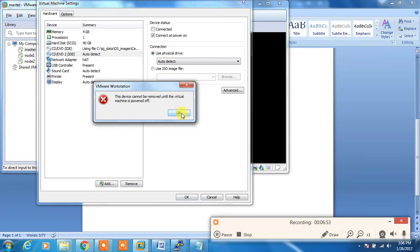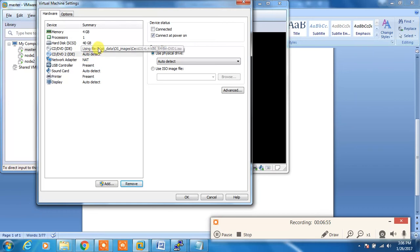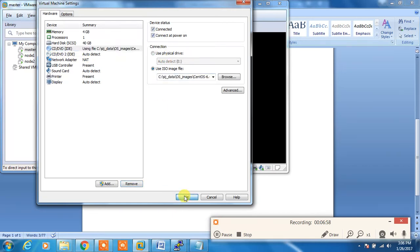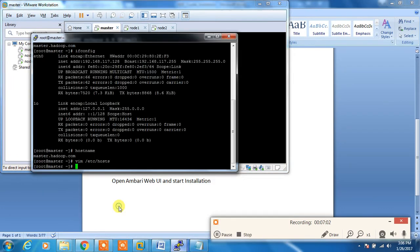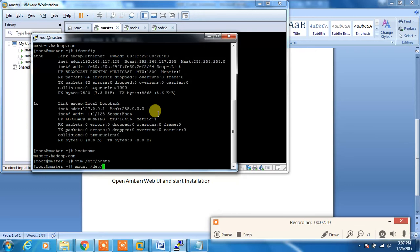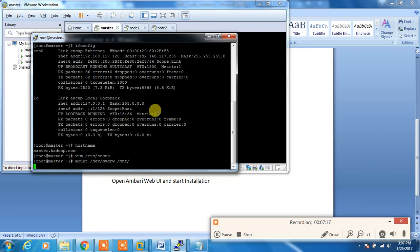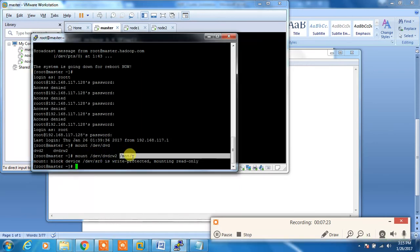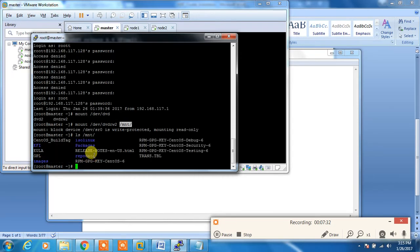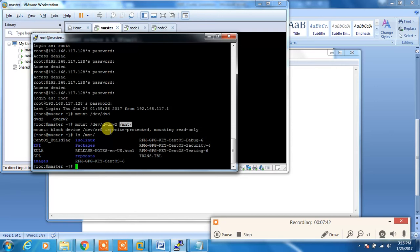On the master I'm mounting /dev/cdrom read-write to /mnt. I'm mounting that DVD drive to /mnt. This DVD contains the CentOS image I just mounted to /mnt. I'm going to create a repository for this Linux so that my other machines also can use this master as a repo server.